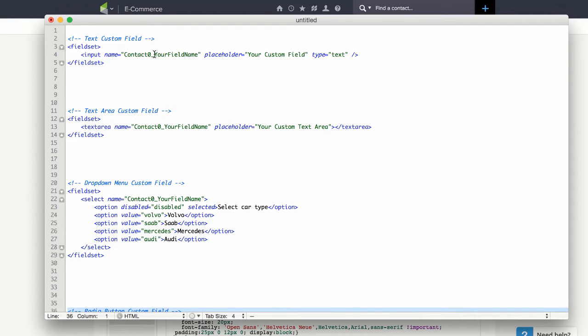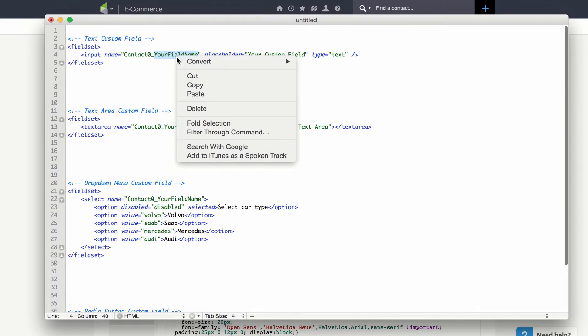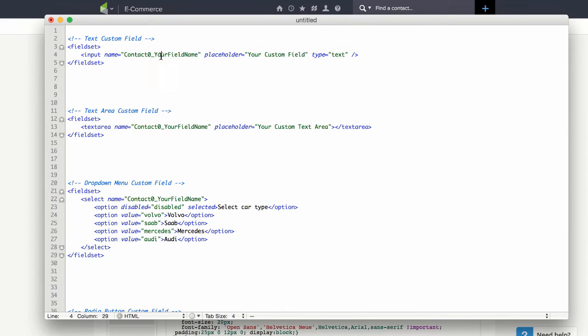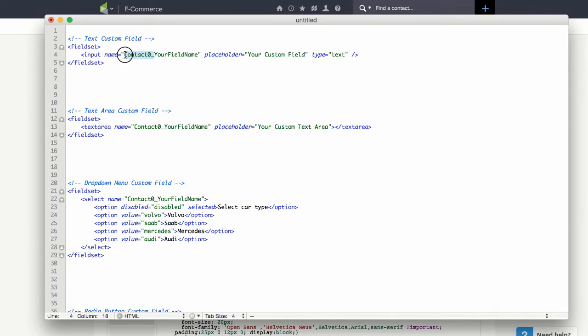First we have copied the field name so let's plug in the field name under the text field. So I'm just going to go ahead and paste. And notice that I didn't replace this entire name. I only replaced the placeholder which was your field name. We want to make sure that we keep contact zero underscore in front of the field name.